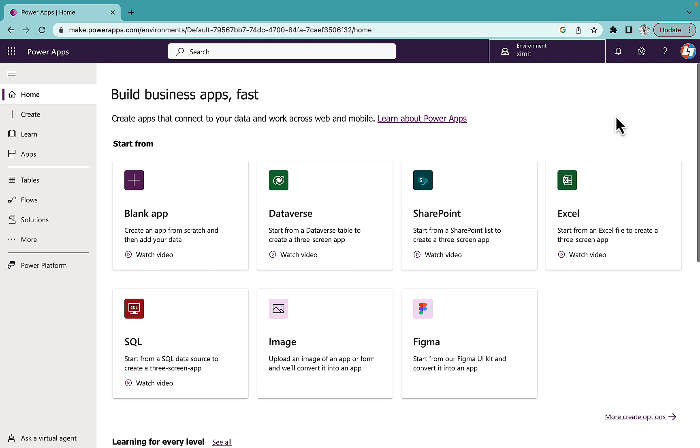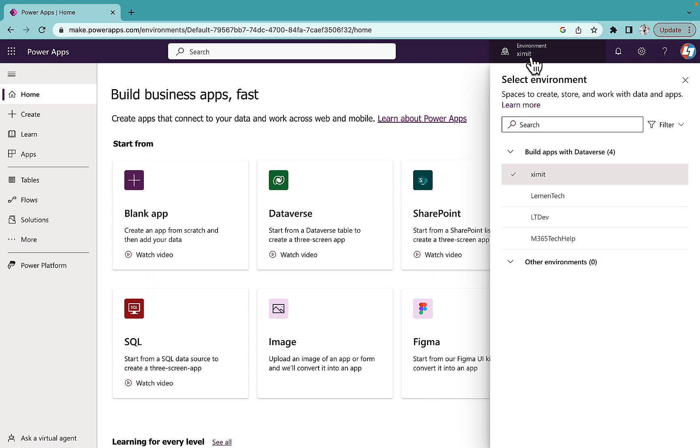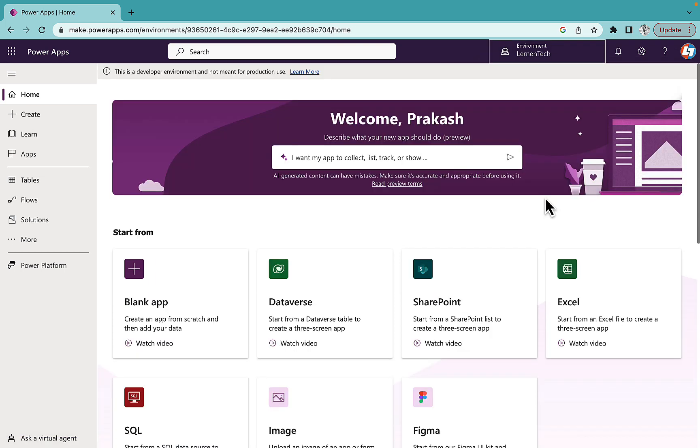First, as you can see I've logged into my make.powerapps.com and this is my default environment. I'm not able to access the Copilot here, but once I go to my environment and changed my current environment to any other environment, you will see that I am able to access Copilot here.